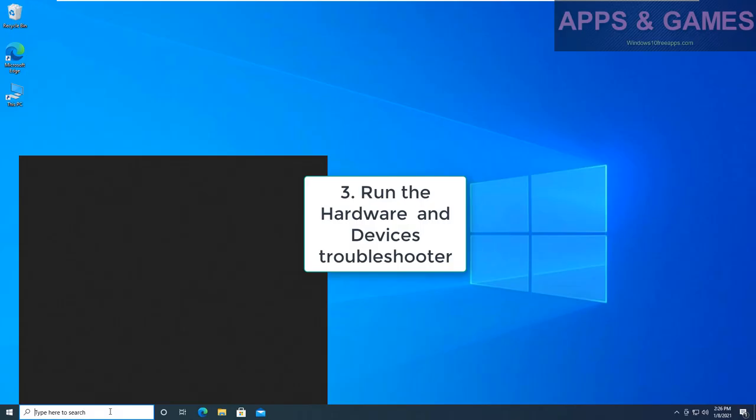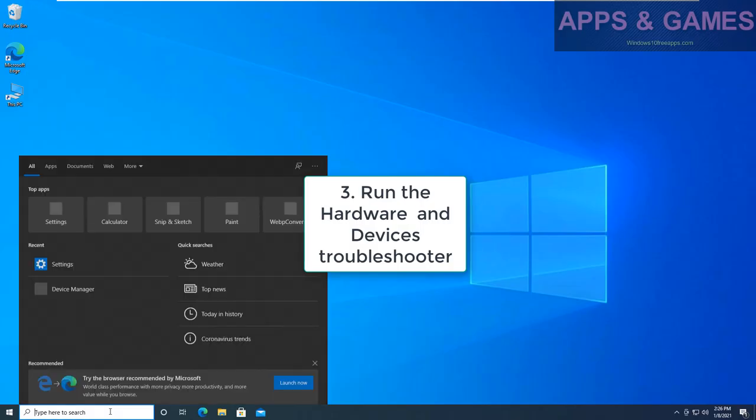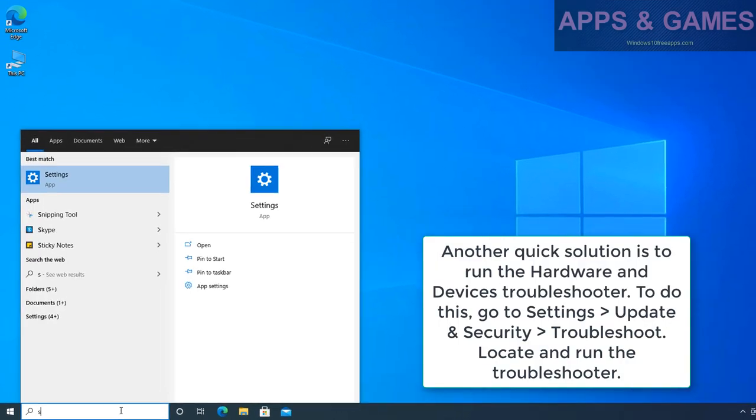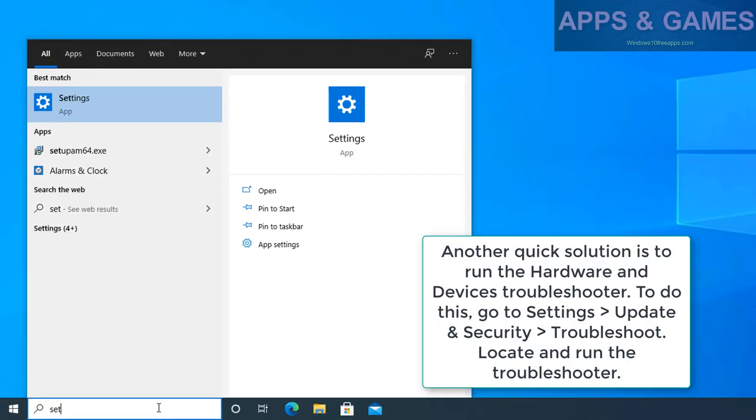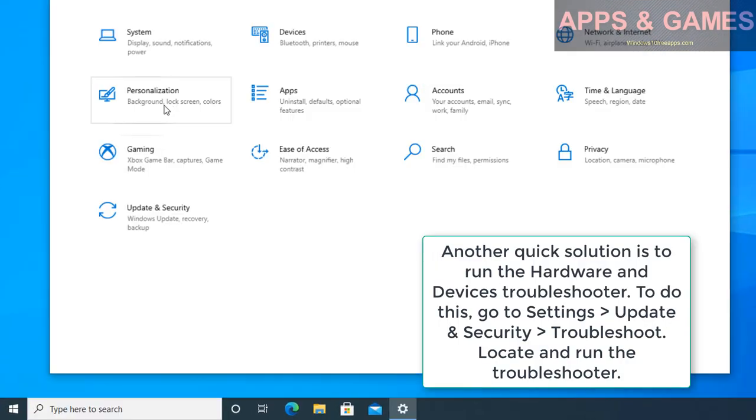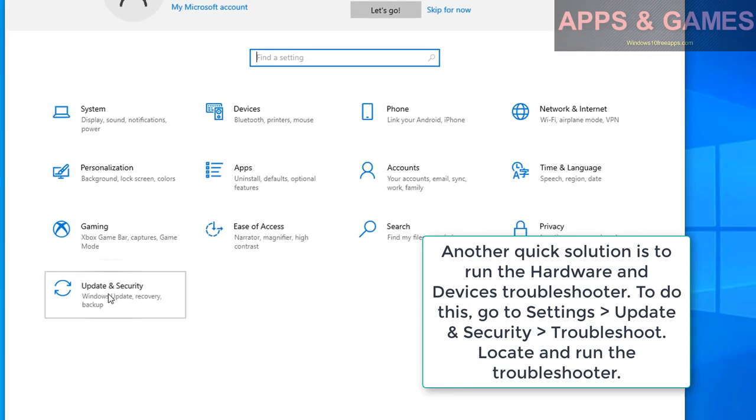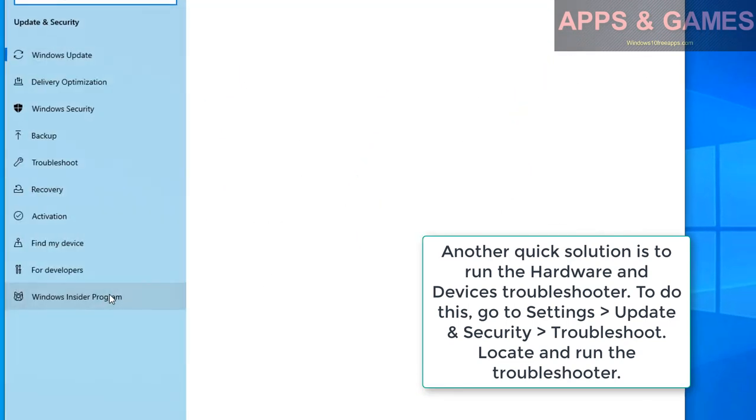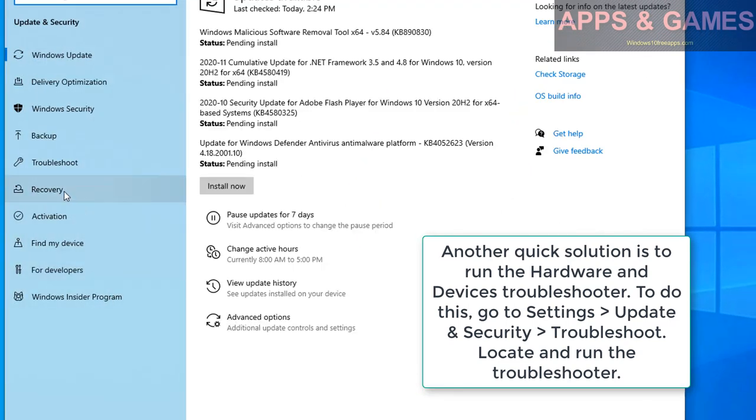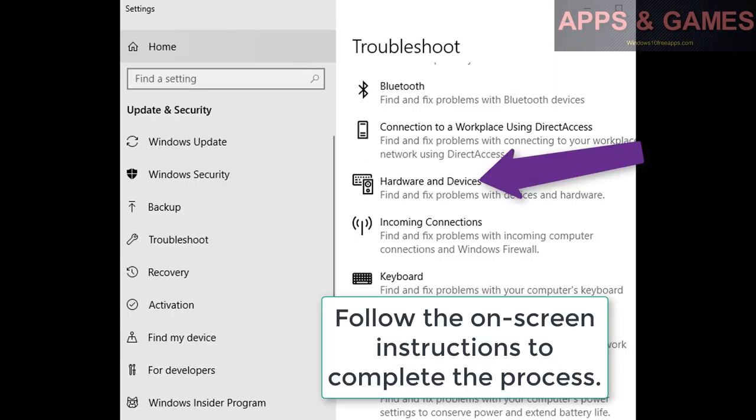3. Run the Hardware and Devices troubleshooter. Another quick solution is to run the hardware and devices troubleshooter. To do this, go to Settings, Update and Security, Troubleshoot. Locate and run the troubleshooter. Follow the on-screen instructions to complete the process.